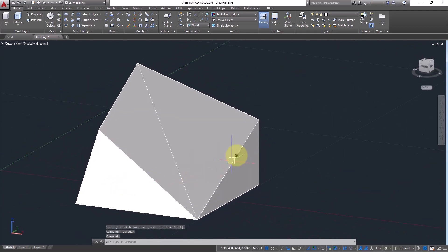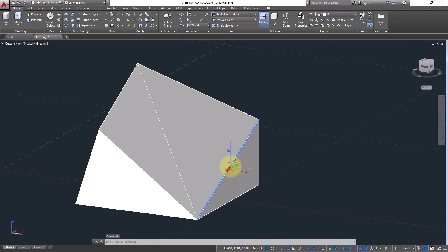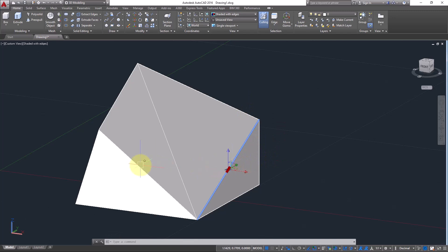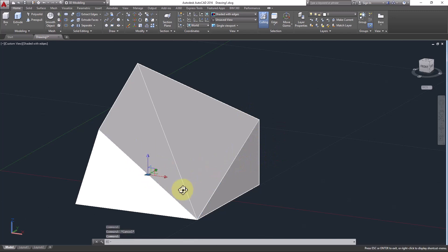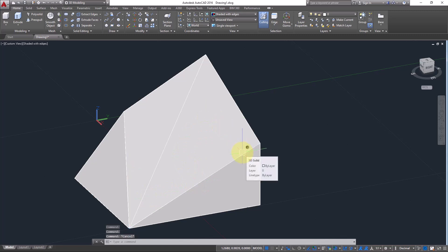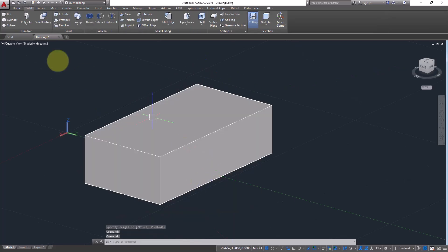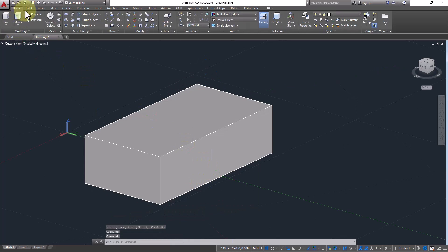In the selection filter you also have Edge. An edge is a line — vertex means the point between two lines or two edges, and edge means the line itself. All the lines in 3D solid objects are called edges. You can select these edges and move them as well.